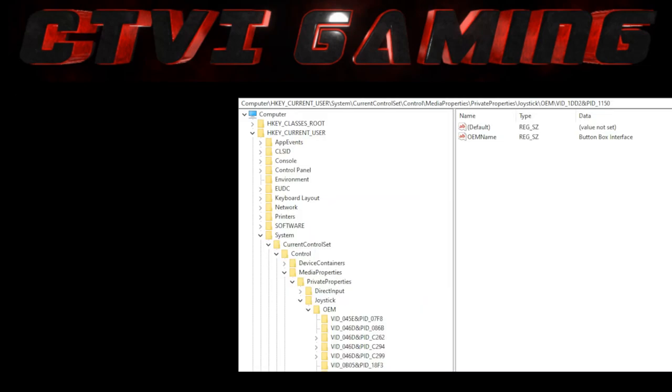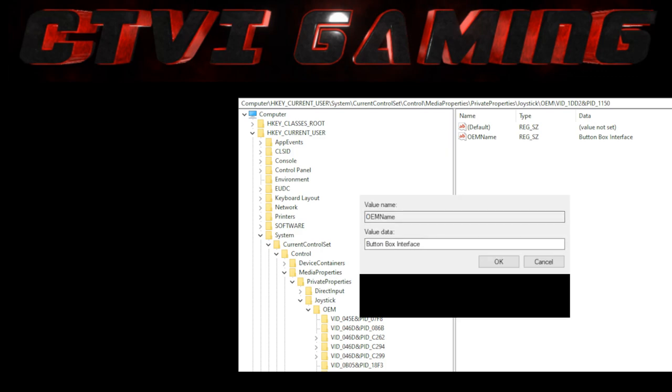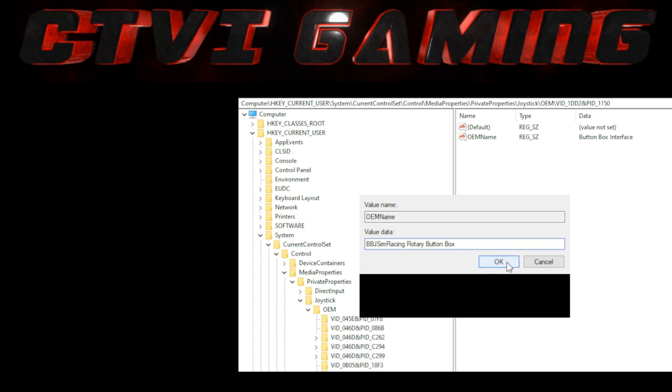Okay so we're jumping into the registry editor and in here you can change the label of your button box. Use this at your own risk - if you bugger something up don't come crying to me. But what you see in game controllers is ultimately just a label to your button box. So as you see, the one here is called button box interface. If you want to change that, you can change that to any label you like. So I'm going to change that here to BBJ sim racing rotary button box, and when I click OK it will automatically update the game controllers label - no restart or anything needed.